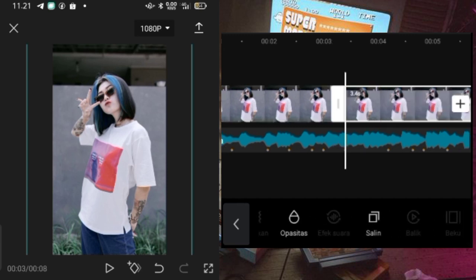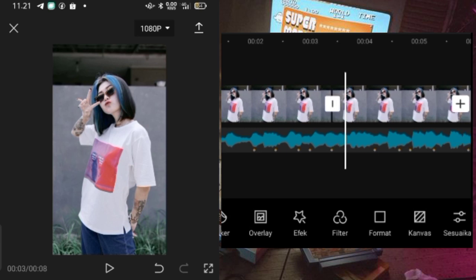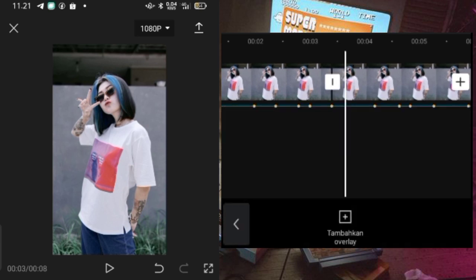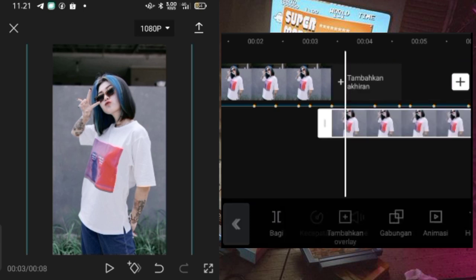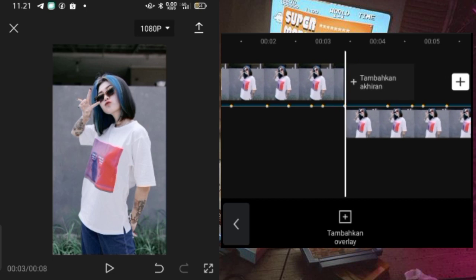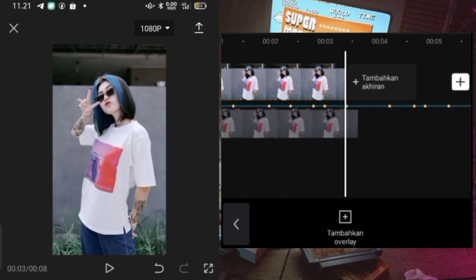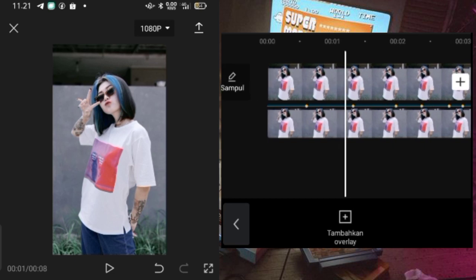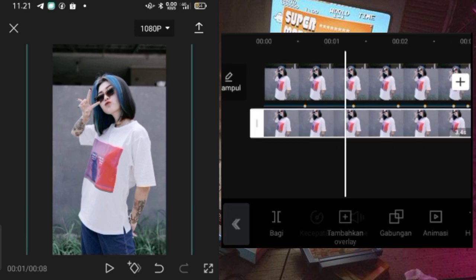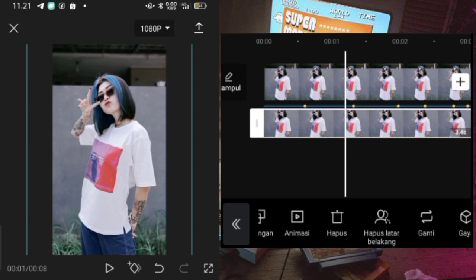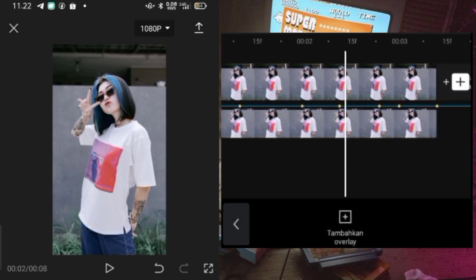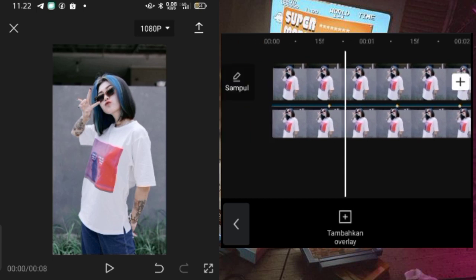Kalau sudah disalin, kalian bisa kembali dulu ke menu awal, pilih overlay, dan kalian klik lagi di foto yang kalian salin tadi. Kemudian kalian pilih icon overlay. Nah fotonya kan sudah pindah ke bawah. Setelah itu untuk foto yang sudah kalian pindahin ke bawah, kalian tinggal lepaskan lagi ke depan. Kalau sudah untuk foto overlaynya itu kalian klik, kemudian kalian hapus background atau hapus latar dari fotonya itu.